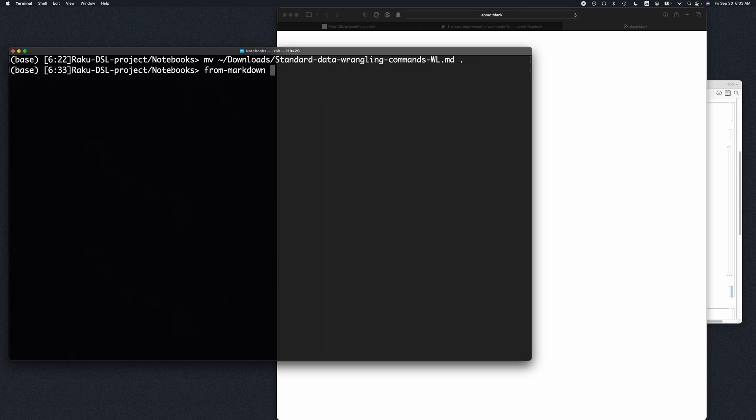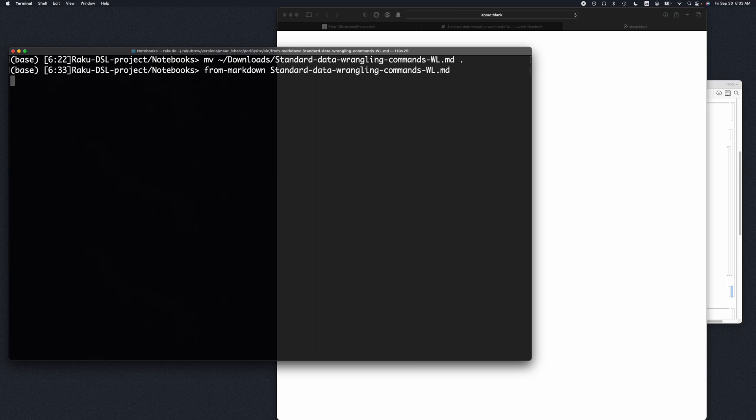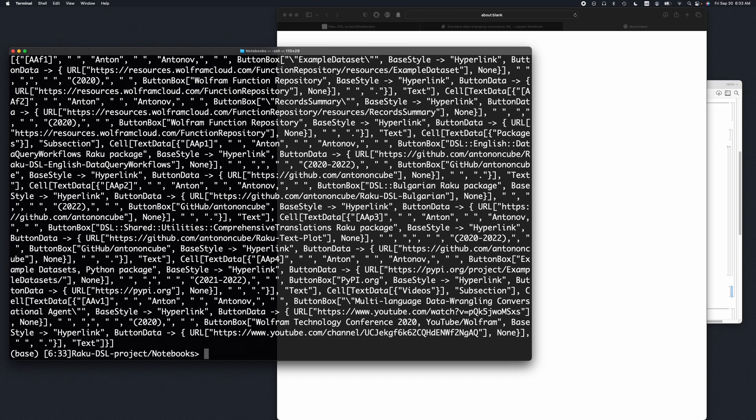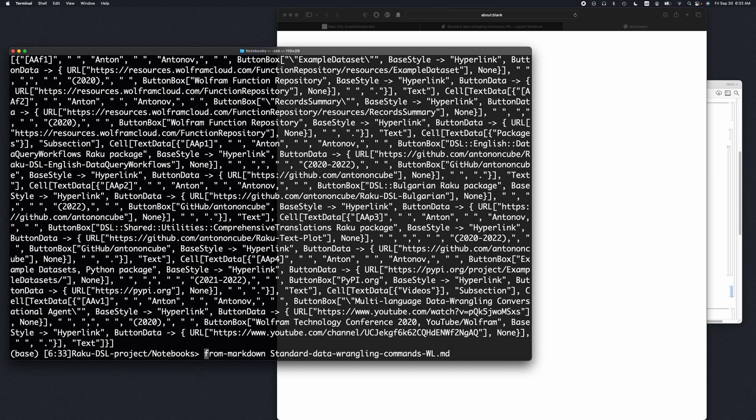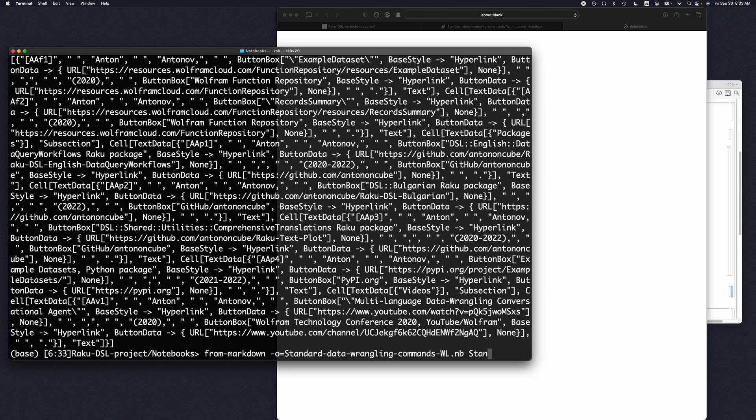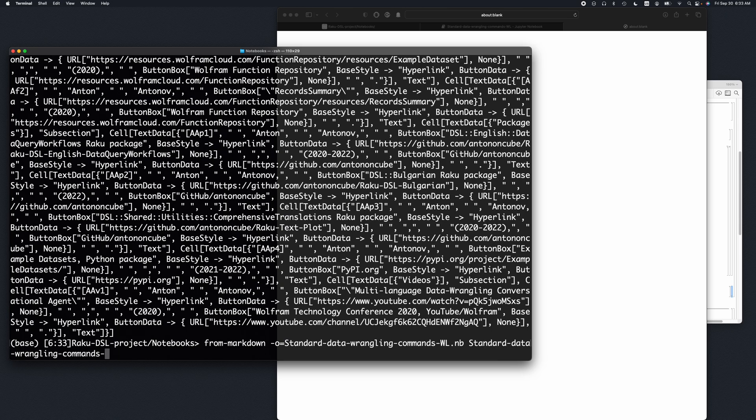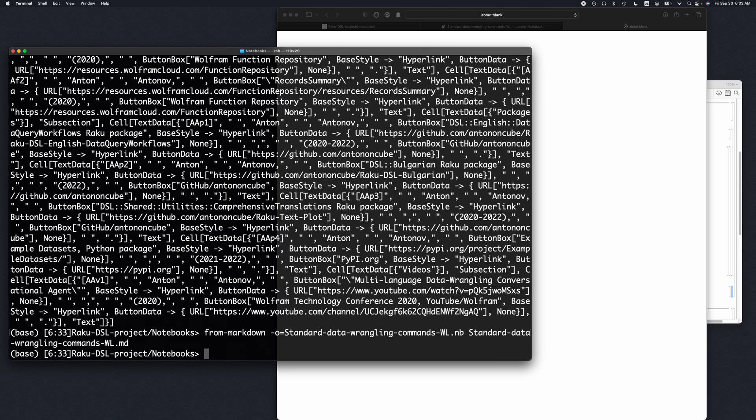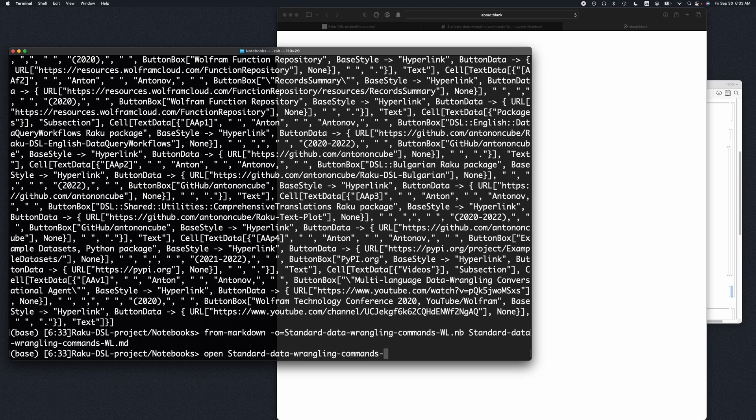And I'm going to do standard Wolfram Language md. So this produced the notebook but it just put it in the standard output, so let's actually save it into a file and open that notebook which we just obtained.